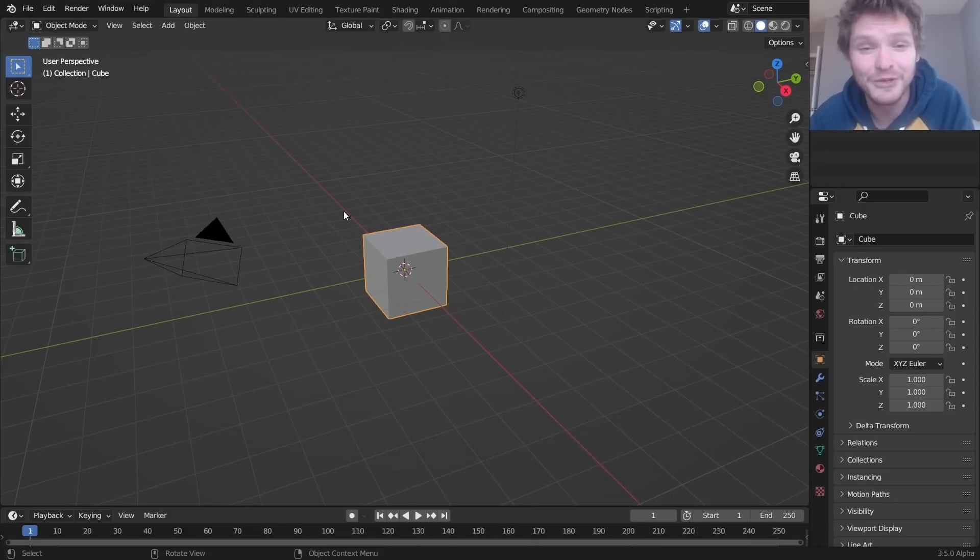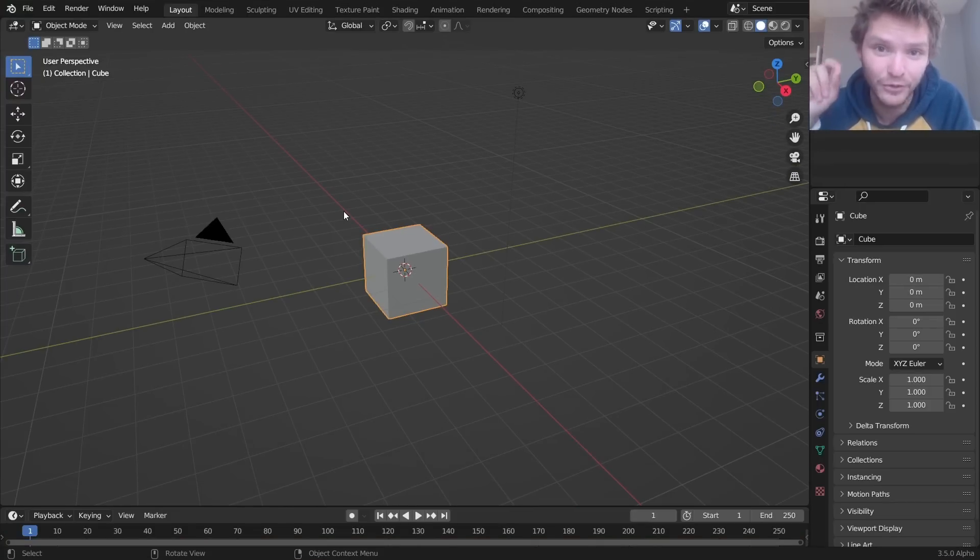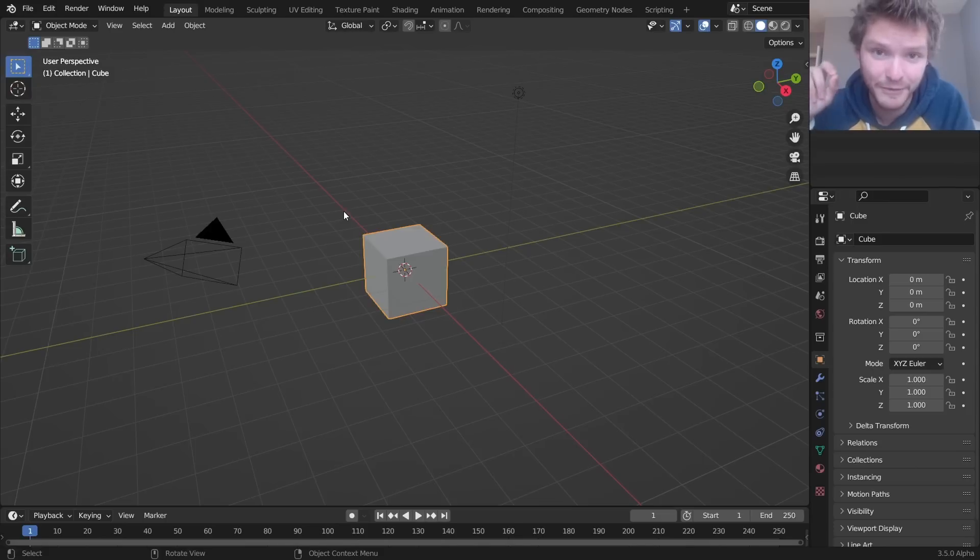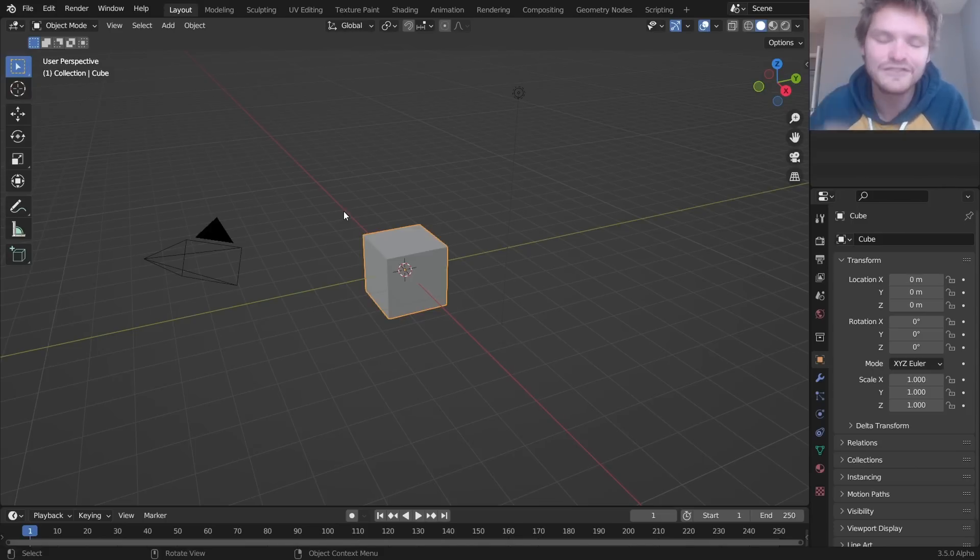So Blender now has simulation nodes. I'm gonna teach you how to use them, but make sure you have the new build of Blender. It's an experimental branch before you do it.